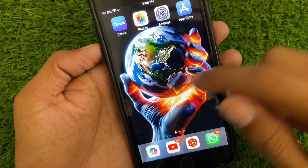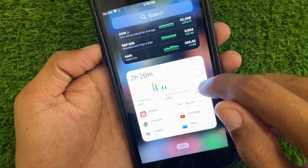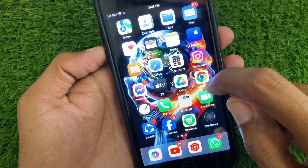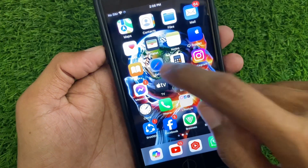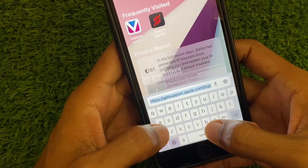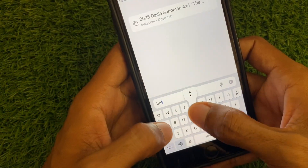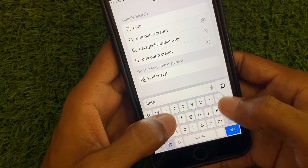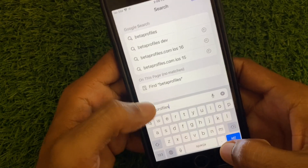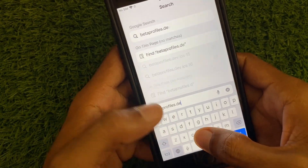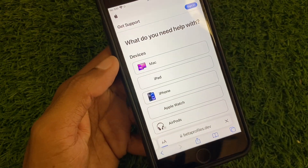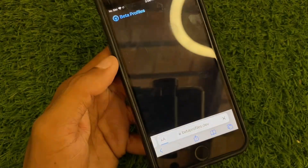Now open the Safari browser on your device. In Safari, you need to search for 'betaprofiles.dev' and wait a few seconds for the page to load.